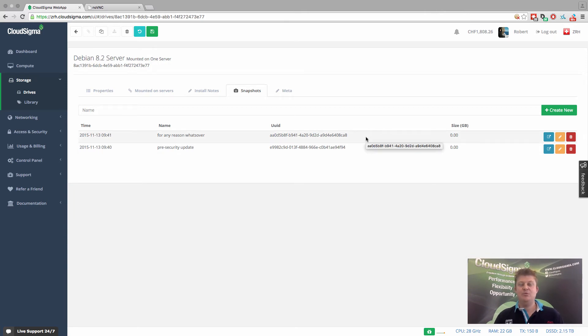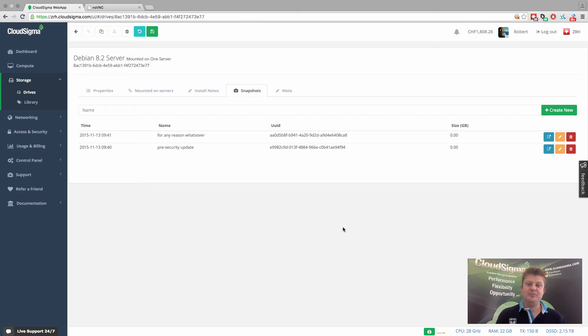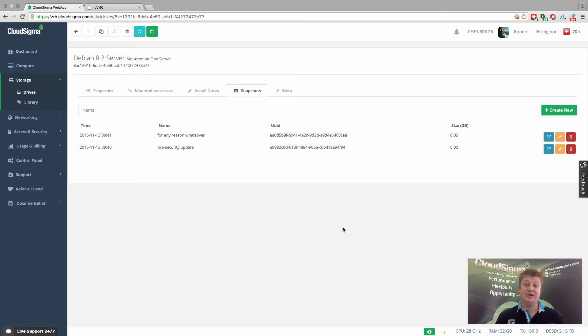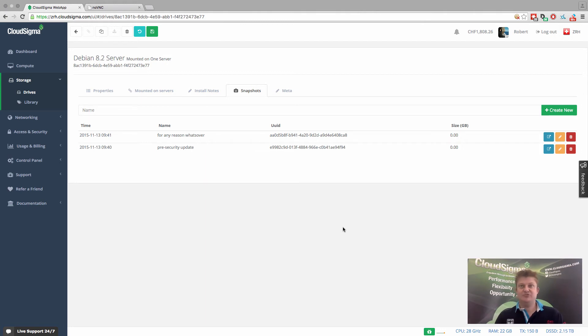But in a real world scenario, you could obviously have those snapshots scheduled to run every hour and keep 24 copies to have a 24-hour window rolling of states, which would be good for something like a database server. So there's a whole lot of use cases for using snapshots.